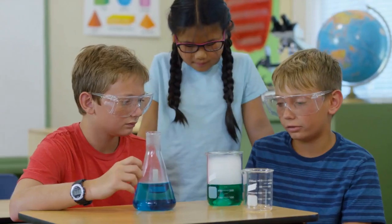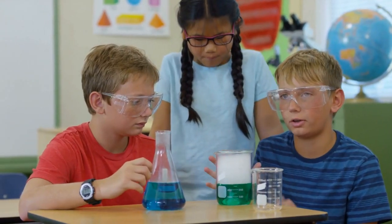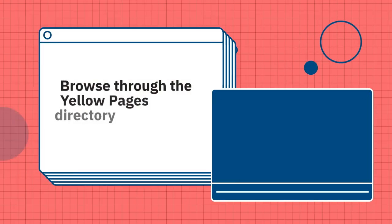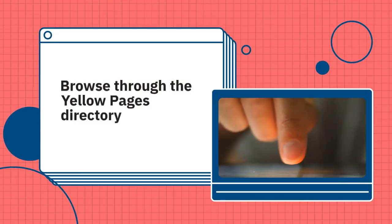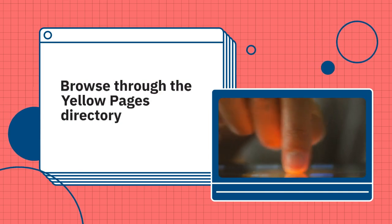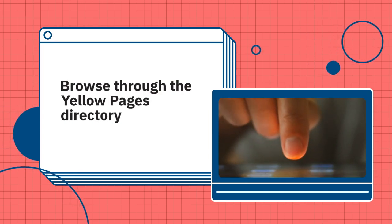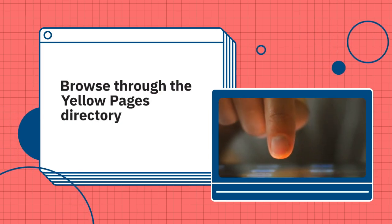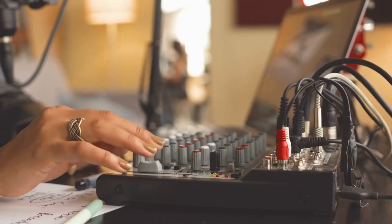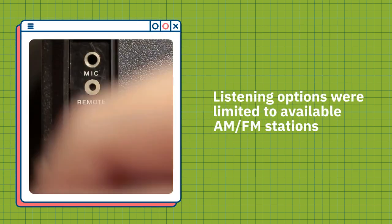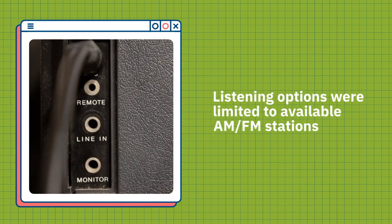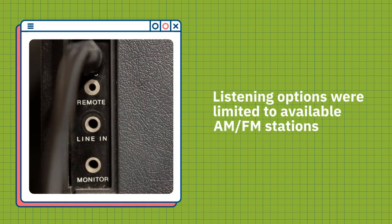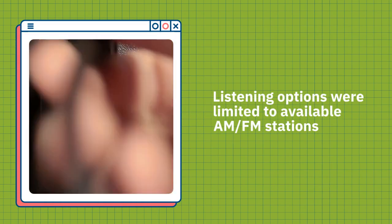Business directory. If you needed the services of a plumber or electrician, you had to browse through the Yellow Pages directory. Before digital radio, listening options were limited to available AM-FM stations.